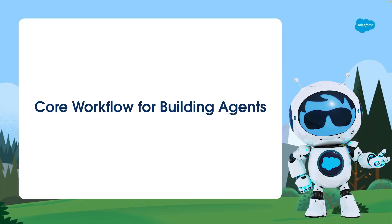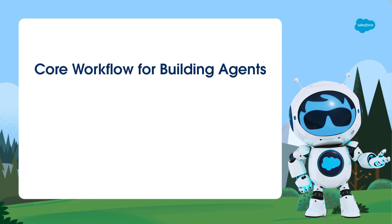Before we dive into best practices for writing natural language instructions, it's important to understand the core workflow for building agents with AgentForce.